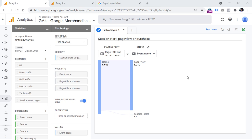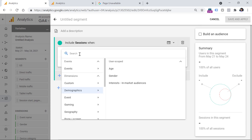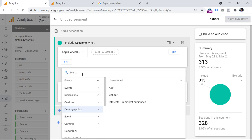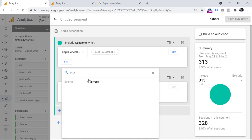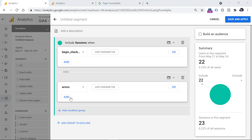Another idea could be to check what happens for your visitors in the checkout when they face an error. For example, you could go to segments, create a new session segment, and add conditions where there is a begin checkout event and also an event which is the errors event. There are some nuances — maybe the error occurred before the checkout — but if you track checkout-specific errors with an event name like checkout errors, it would really make sense to create this session segment and then see what your visitors are doing before that error occurs in the checkout.